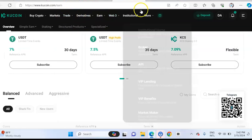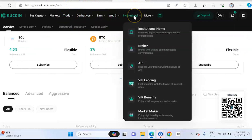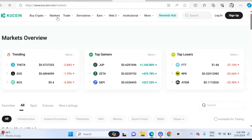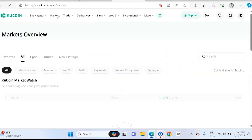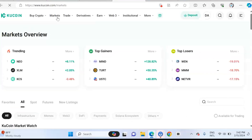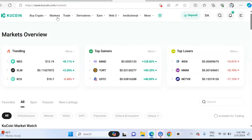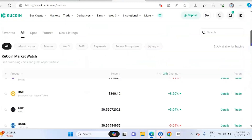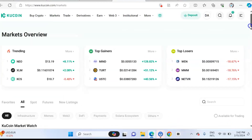Another thing you can look at on KuCoin is the markets available. KuCoin is actually a platform that has a lot of gem coins — coins that people invest in and make lots of money from. If you are a trader that looks at gem coins with high volatility and the ability to give a lot of profit, then you should consider using KuCoin.